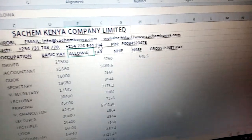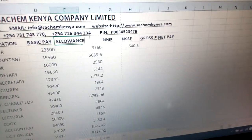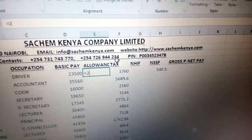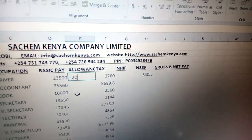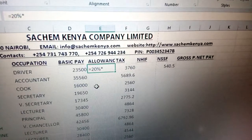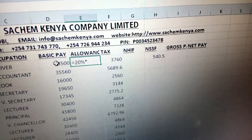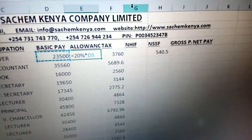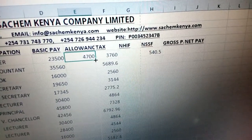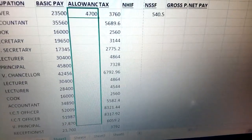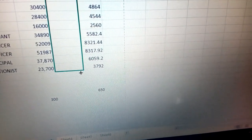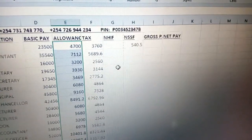Once you type allowances, you can now create the allowance. In our case, it is 20% of your basic pay. So you put 20% and click on the basic pay cell, then press enter to get the allowance value, and do the same auto-fill to get the rest of the figures.